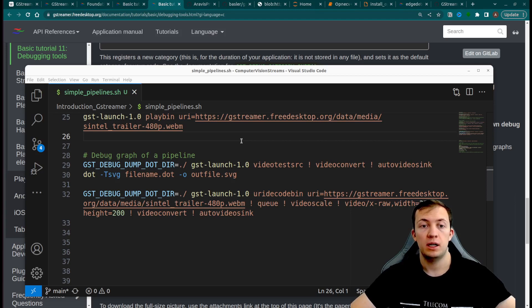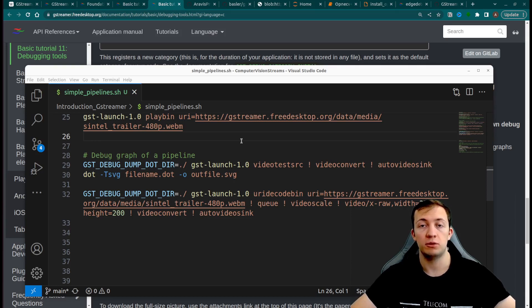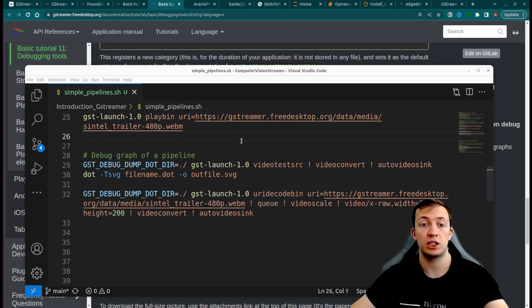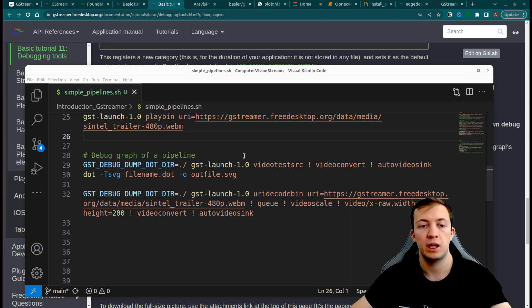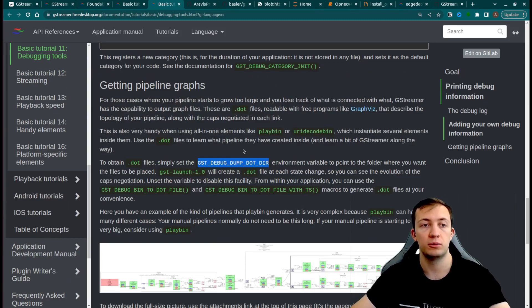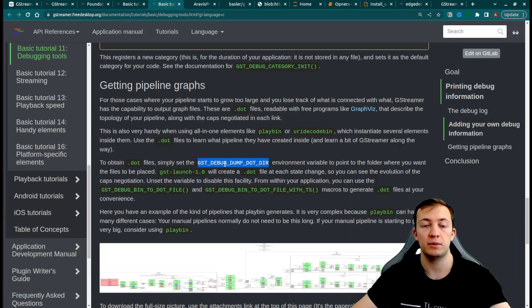To better understand the construction of pipelines, we can use debugging capabilities of GStreamer in order to draw the whole graph of the pipeline and to see what kind of elements were connected and what kind of capabilities they share. You can go through the tutorial about debugging tools and you will see how we can get the graph of the pipeline.